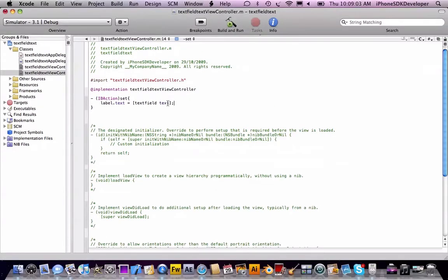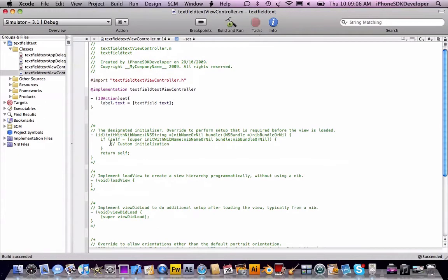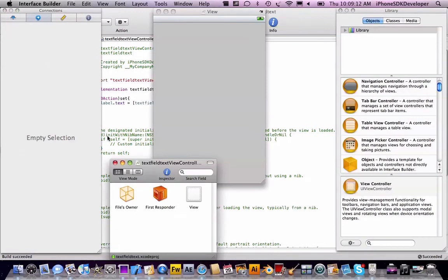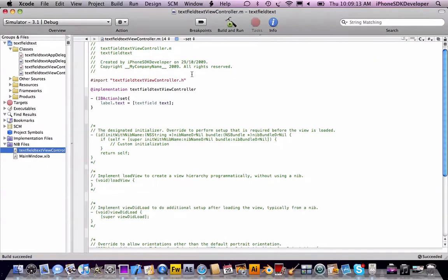Let's just build that. Go to the nib files, double-click the ViewController.xib.